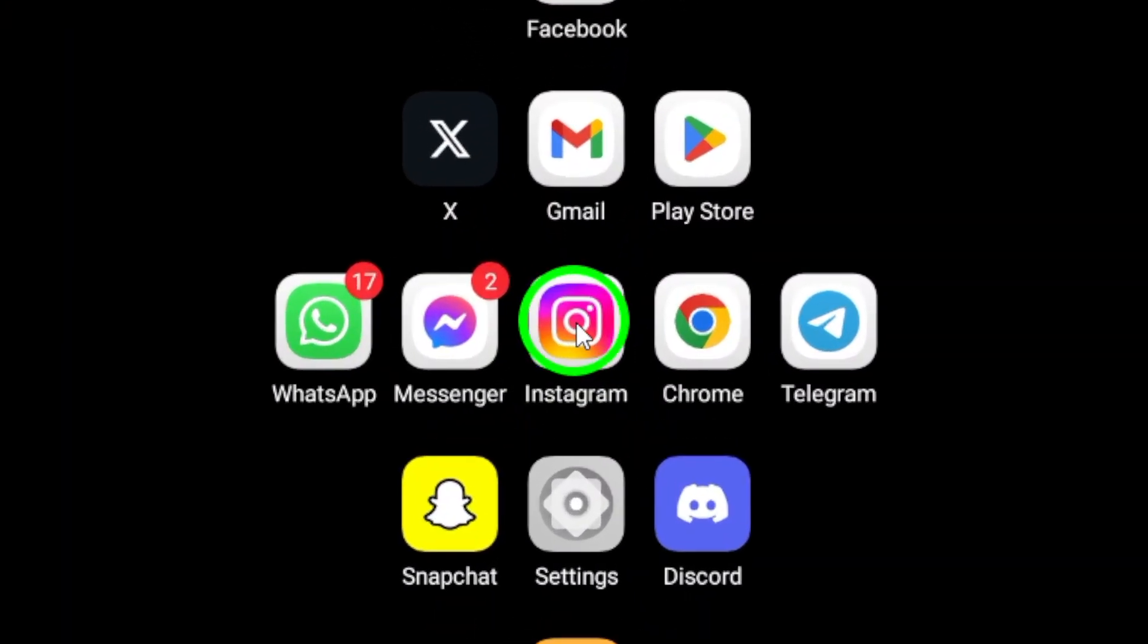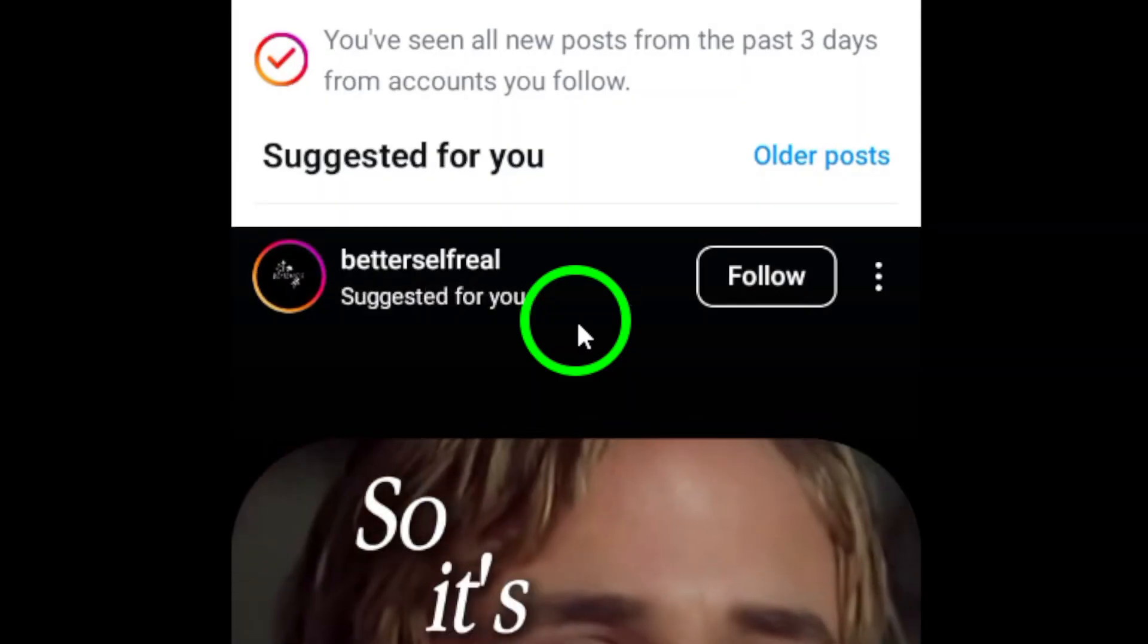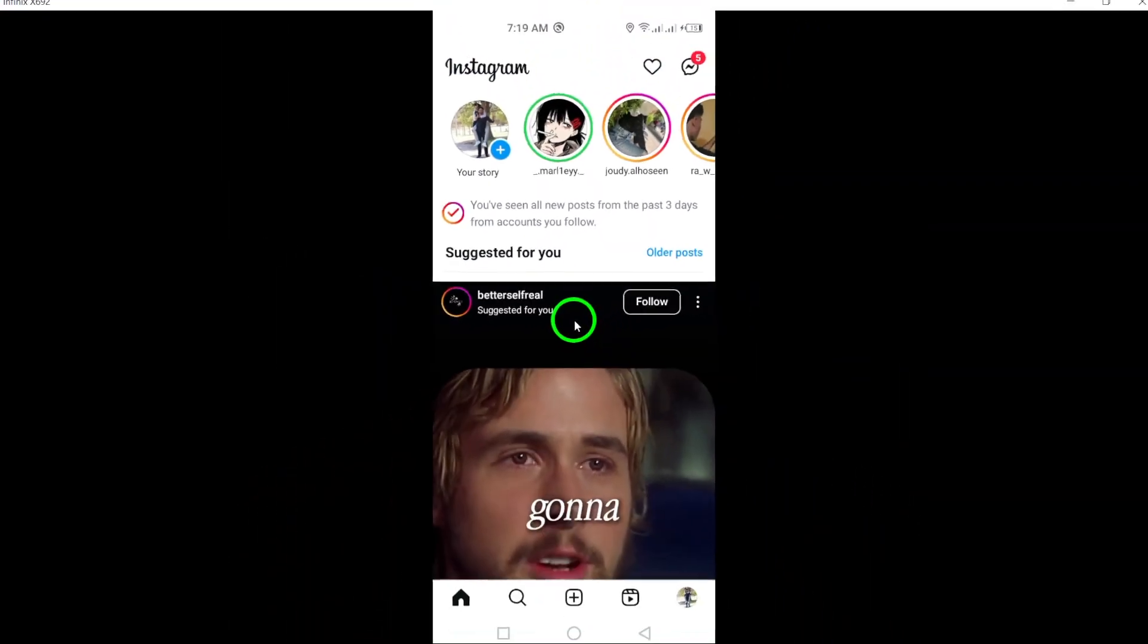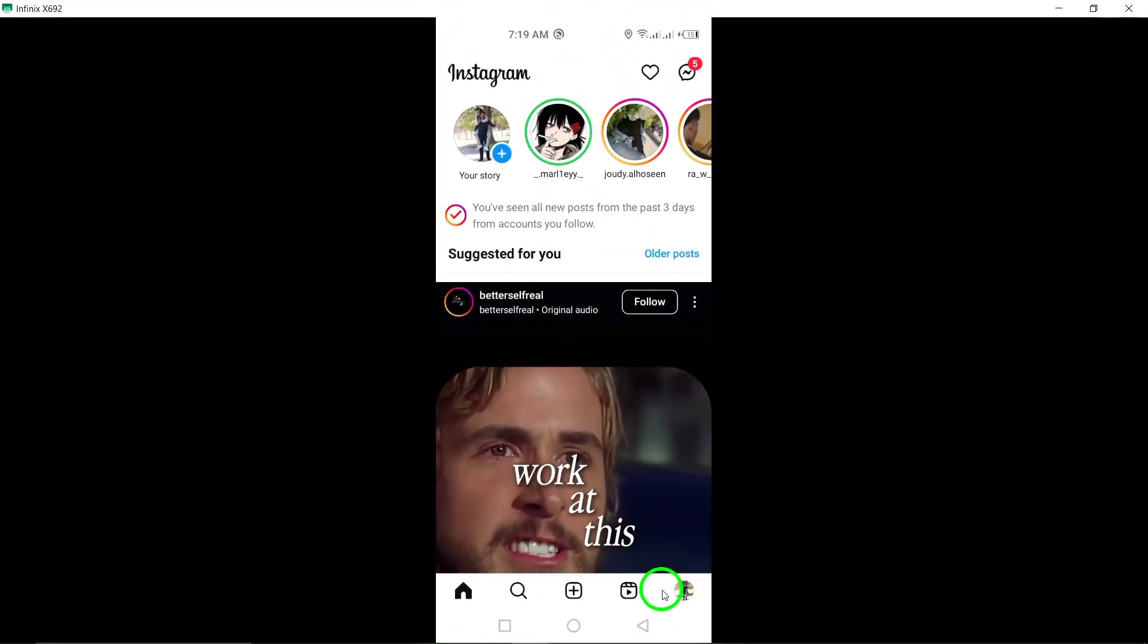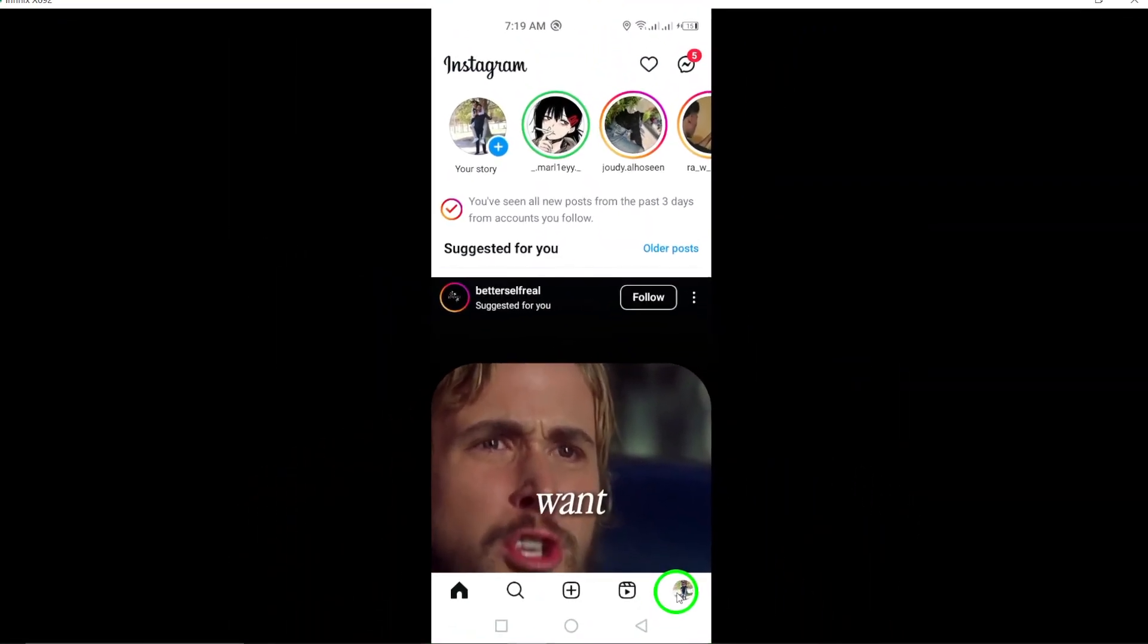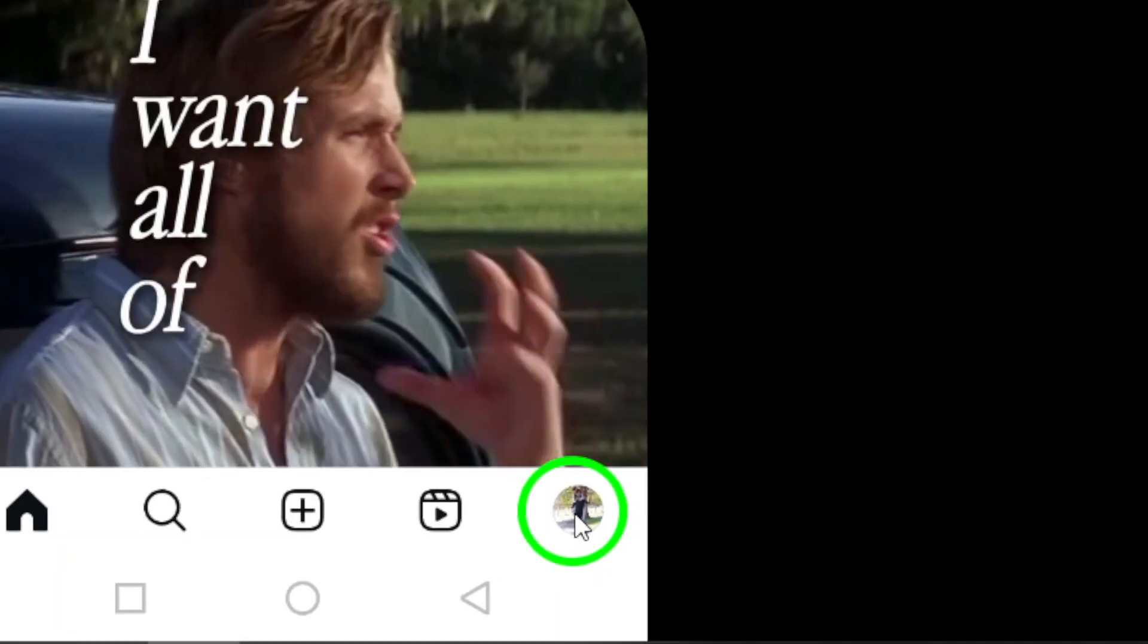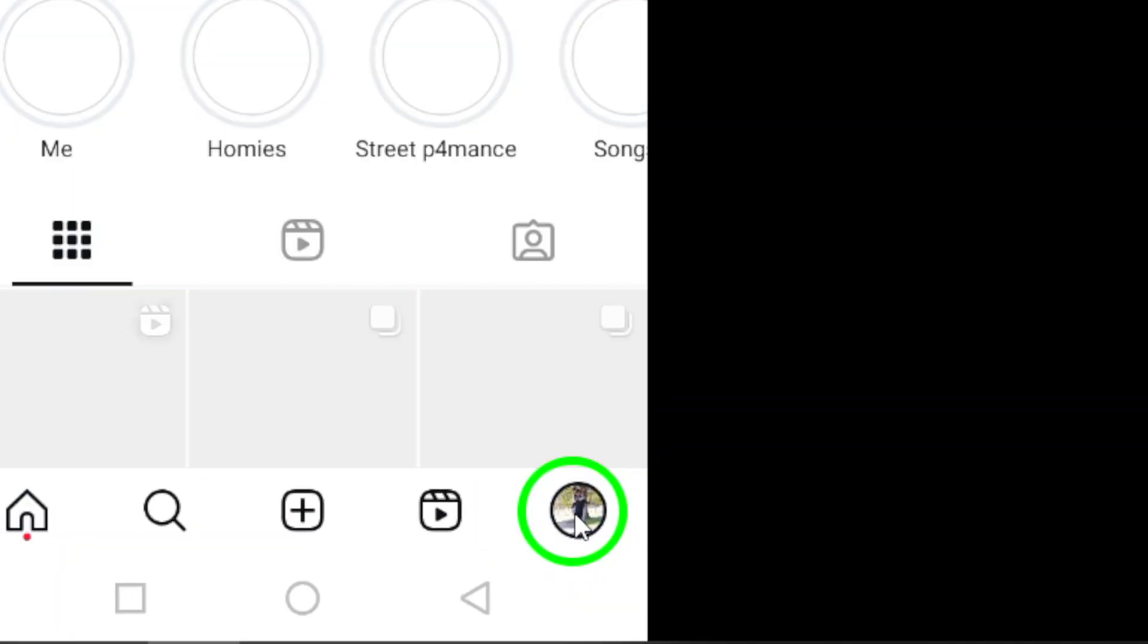First, open your Instagram app on your Android device. Once you're in, tap on your profile picture at the bottom right corner of the screen. This will take you to your profile page.